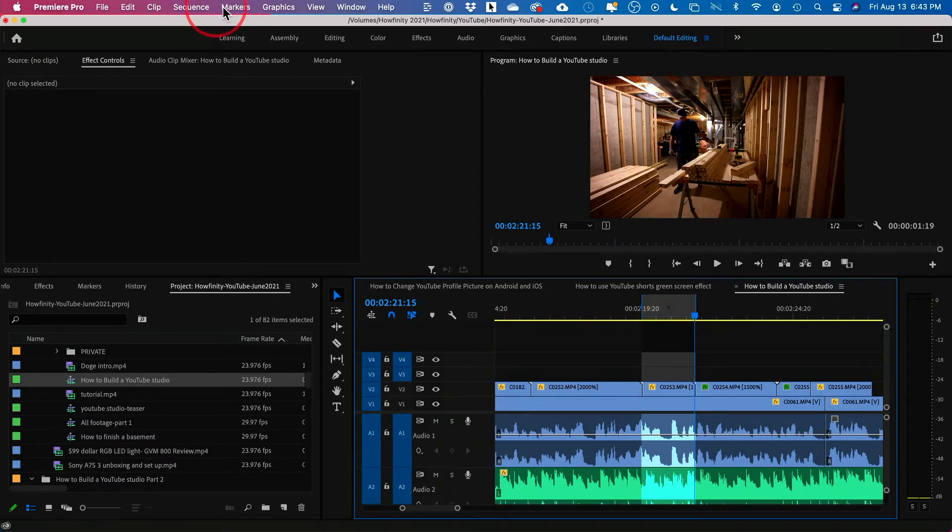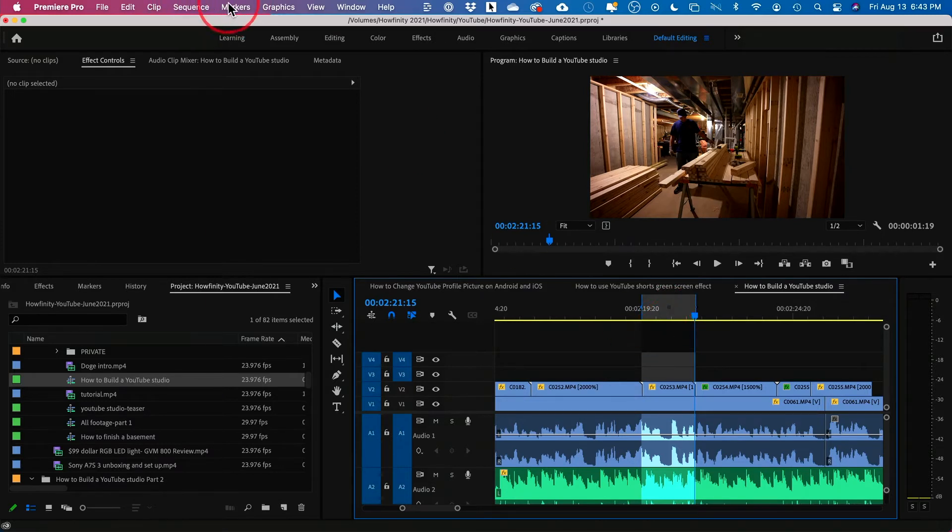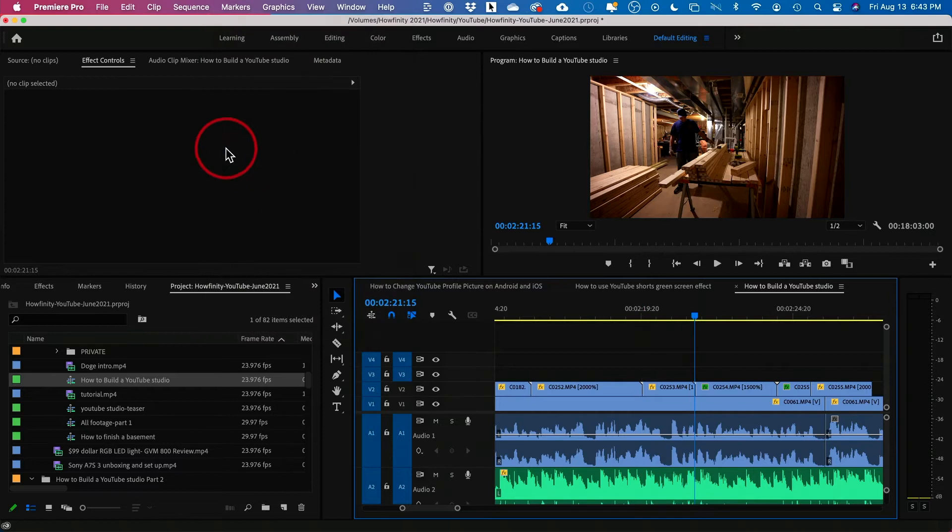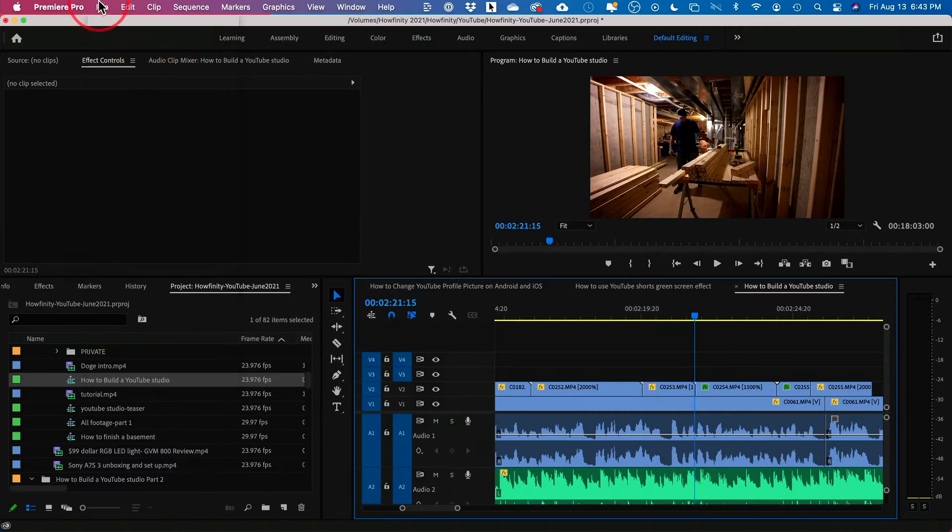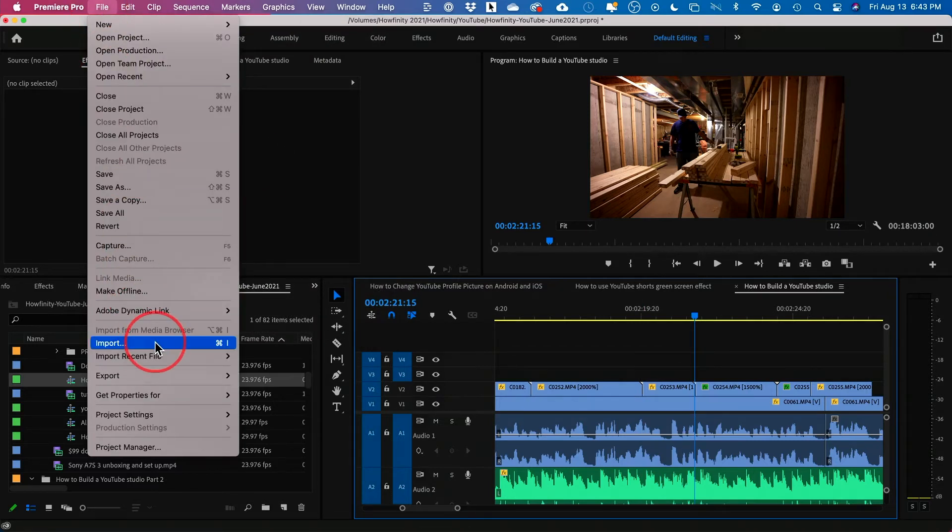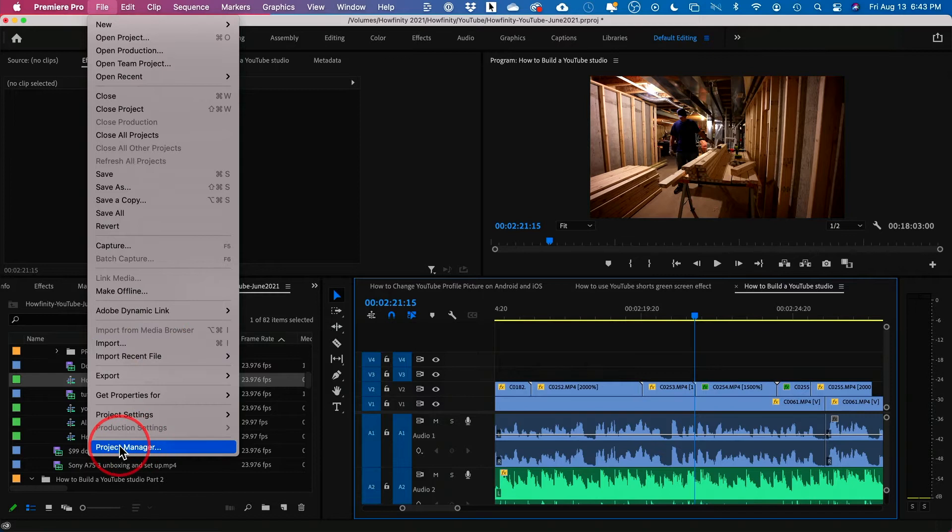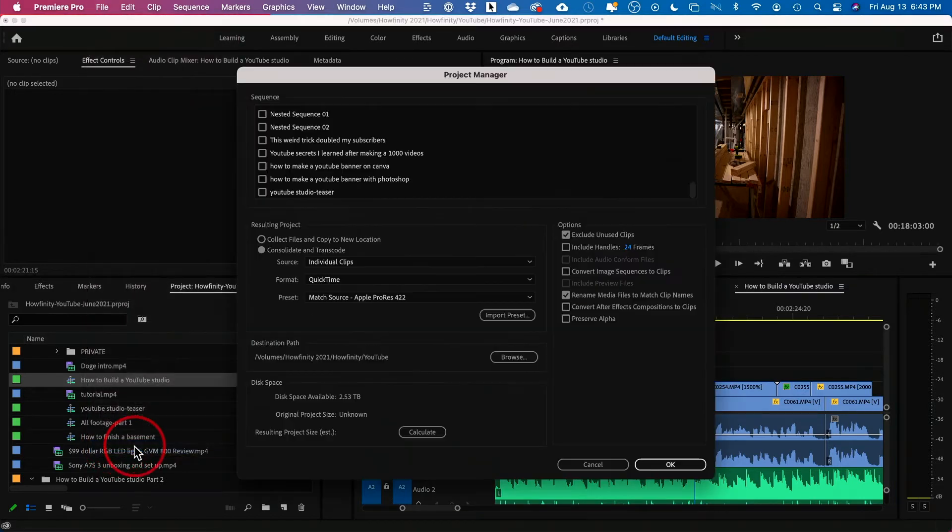Let me clear the in and out point and let me show you this much better option. If you come up to File and instead of going to Export, we want to go to Project Manager all the way on the bottom of the page.